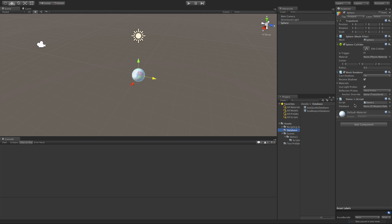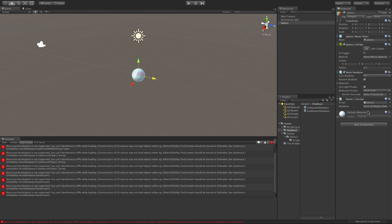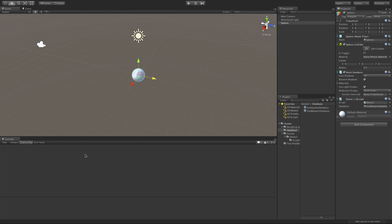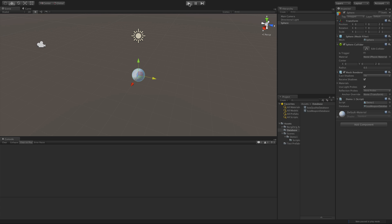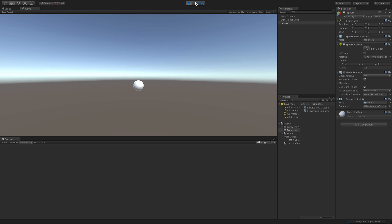Back in Unity, I'll select the sphere and drag the database reference in. I'm not sure what this warning is — I don't think it's related to our script, just a Unity thing. Let's check that everything works anyway. I'll save the scene just to make sure, start it up, and it starts fine with no errors. Perfect.